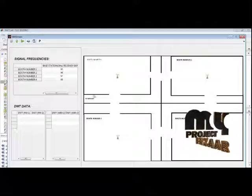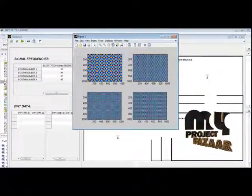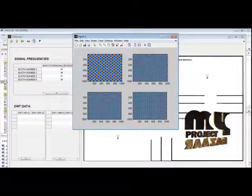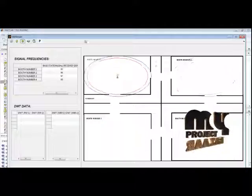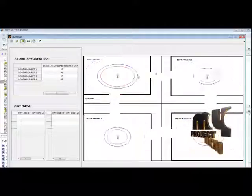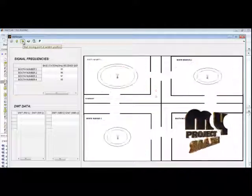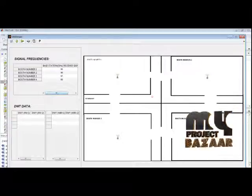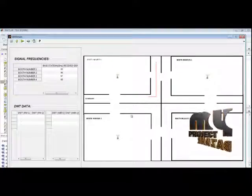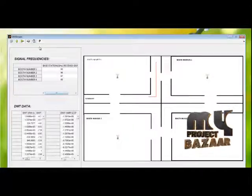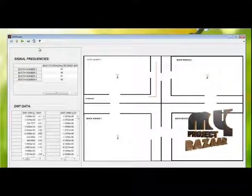This window shows different booth numbers that are randomly oriented, and this is the roadway block consisting of base stations. Now I run the signal strength calculation. This signal strength window shows the signal strength of each base station with the received signal and base station signal. The red color dot shows the vehicle movement. Now I stop the movement. This is the history path of the vehicle movement displayed in a red color line. When you click this button, the DWT feature of the vehicle position for the history path is displayed in this window.